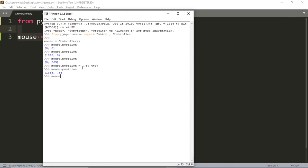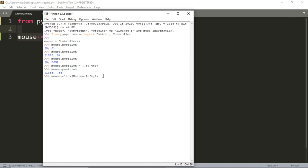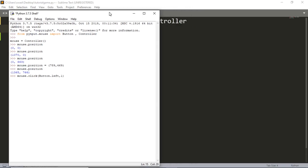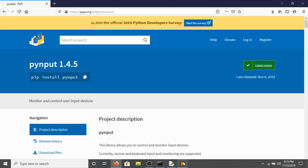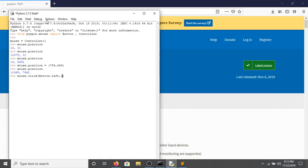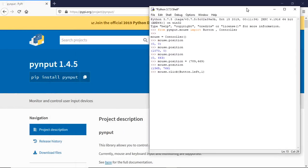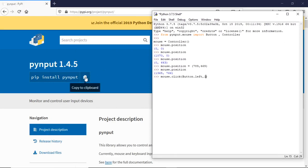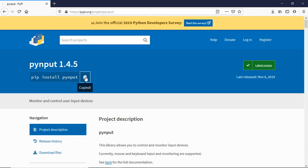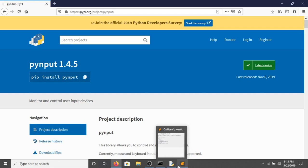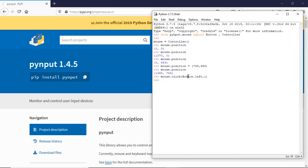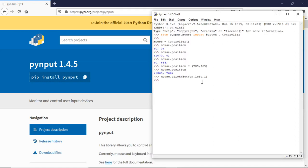Next, you can click on something using mouse.click(Button.left, 1). Button.left is the left mouse button; Button.right would be the right mouse button. The last argument is how many times you want to click. To demonstrate this, I'll open my browser, position the mouse over a target, press Enter, and it clicked — Python is doing it, not me. You can also double-click by changing the count to 2.